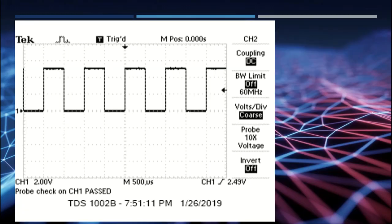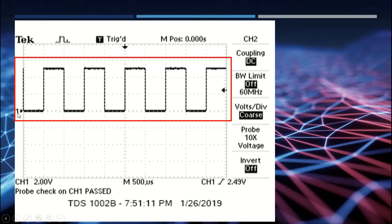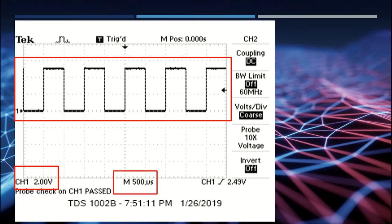Now we're going to look at a signal generated from the oscilloscope. When I connect the probe and turn the oscilloscope on, you'll notice I have a signal — it's a nice square wave. Over on the oscilloscope it indicates the signal is coming in on channel one. The way my screen is divided, every division going upward represents two volts — from here to here is two volts, from here to here is two volts, and so on vertically.